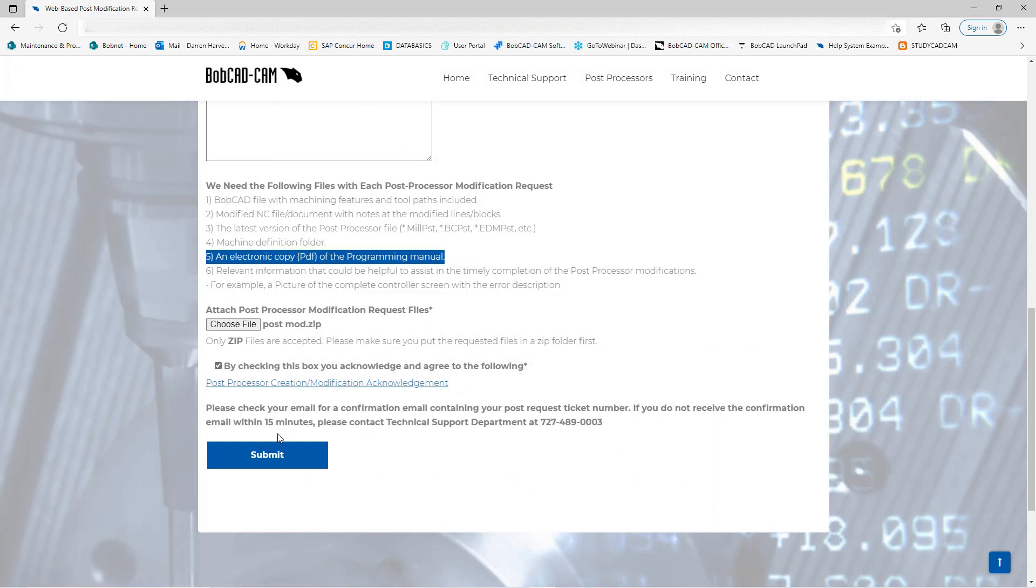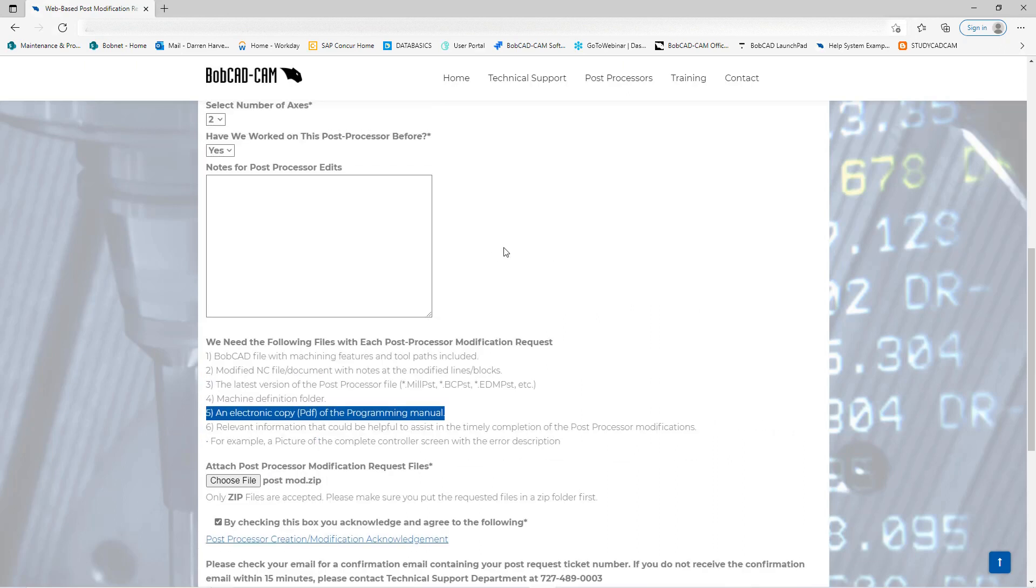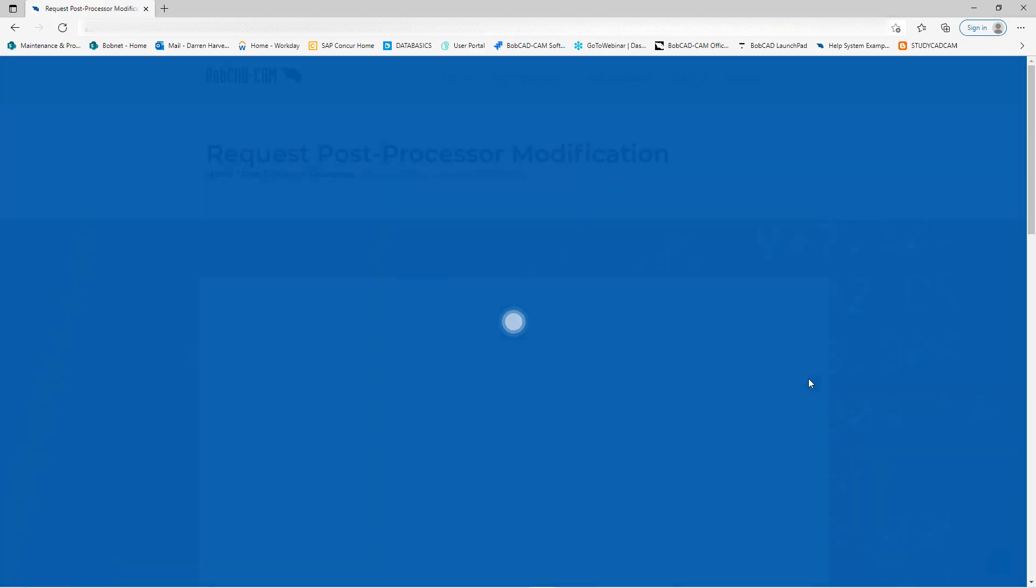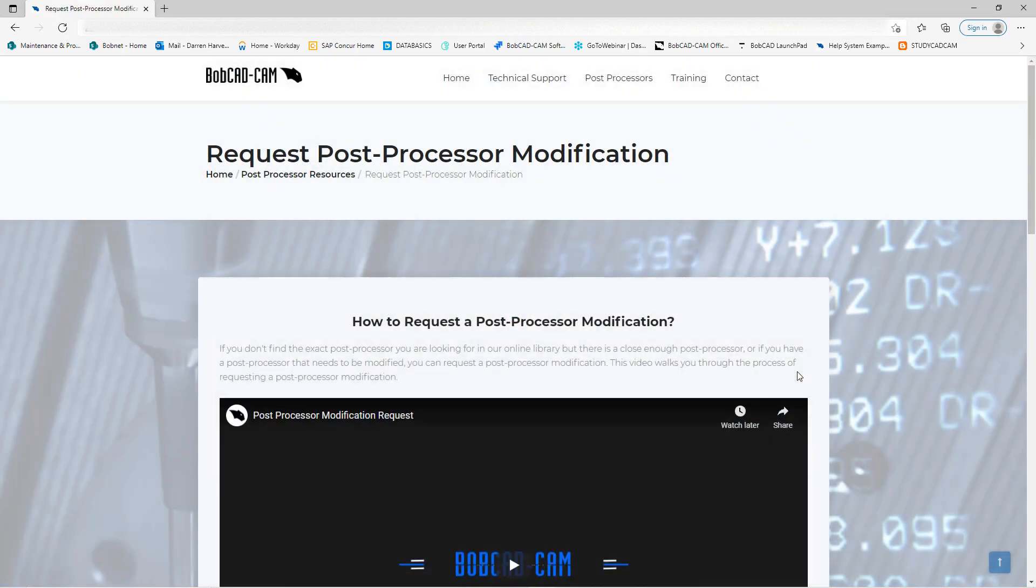Once you do that you can X out of that, check the box off saying that you've read it, you understand it and everything, and then you can submit from there. And that's how you send in for a web-based post modification.